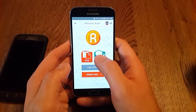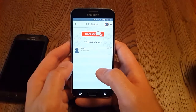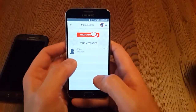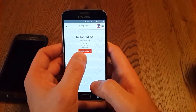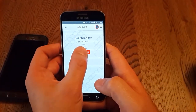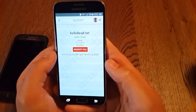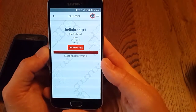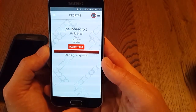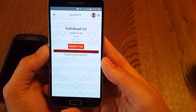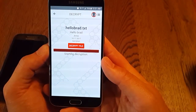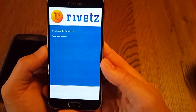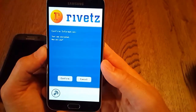Now on Brad's phone, we check our messages and we see the message from Anna. We can decrypt the message. On Brad's phone, there's a trusted user interface, so the message will show up in the TUI.